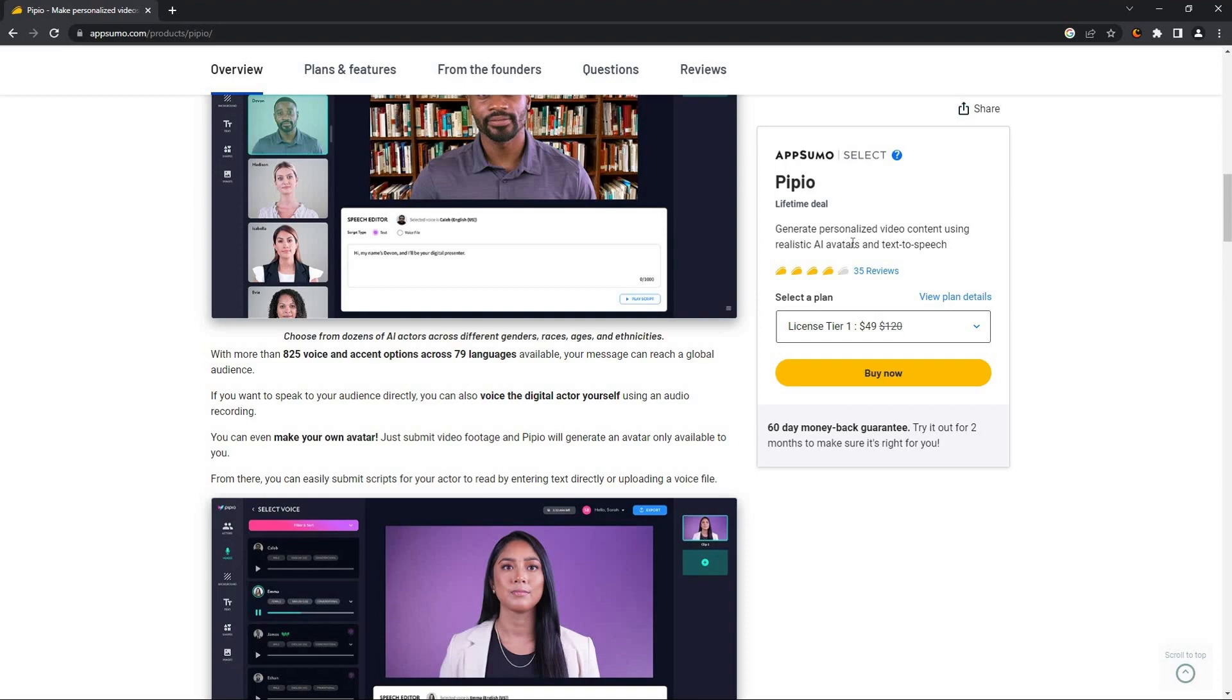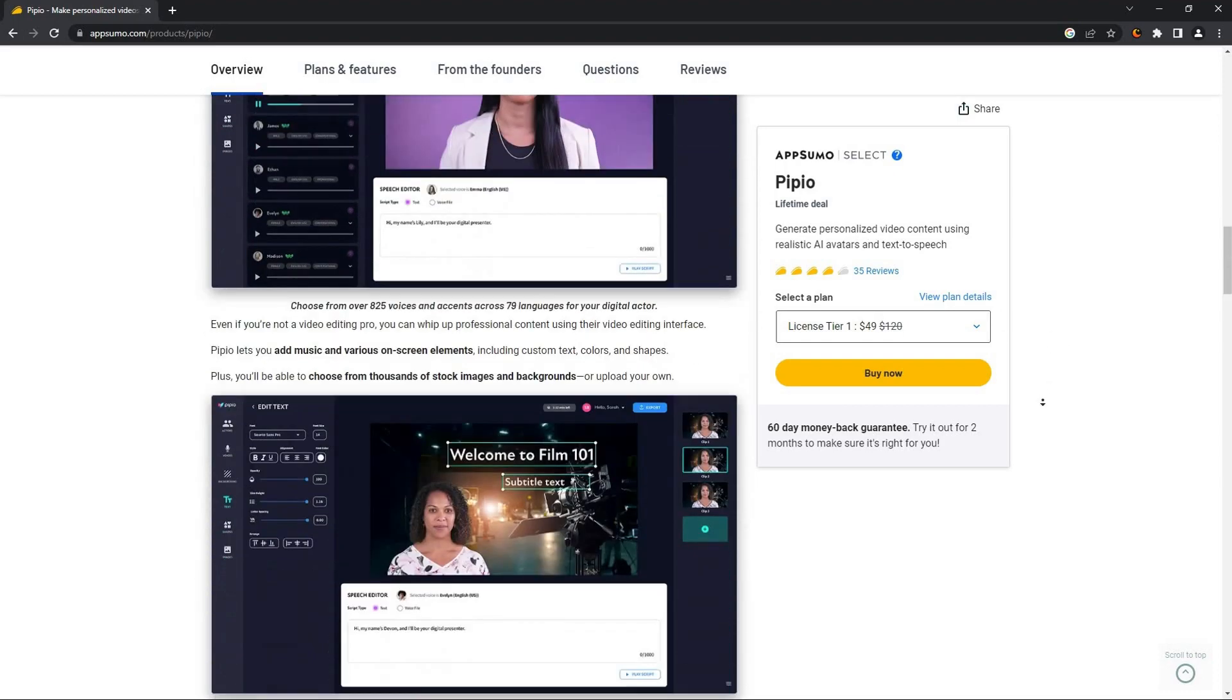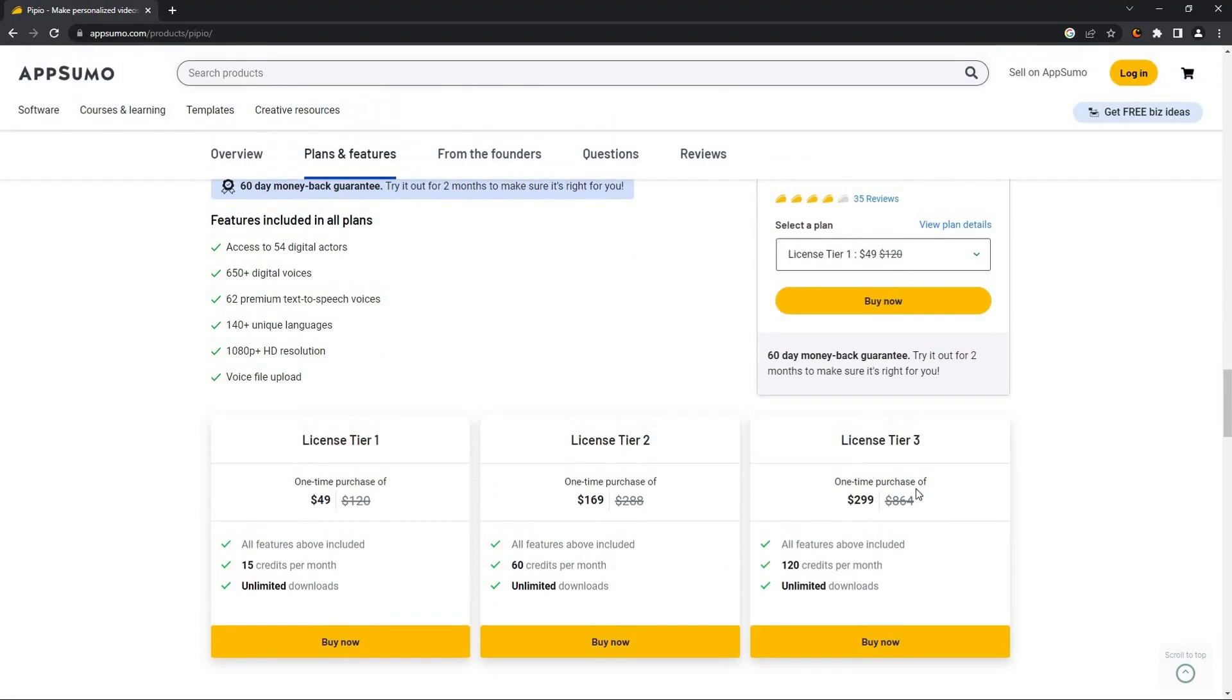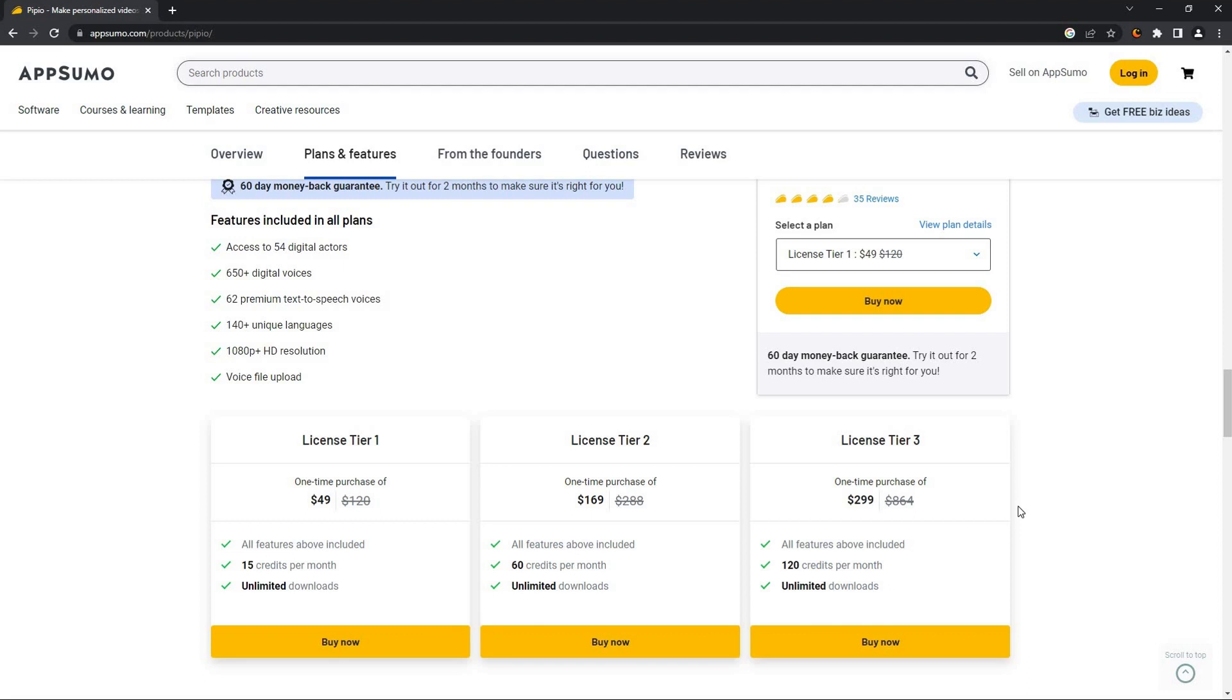If you are interested to buy the product, you can check the link in the description that will take you to the AppSumo page and you can buy from here. So that's it for today. I hope you have enjoyed the video. Subscribe and like this video for more content like this.